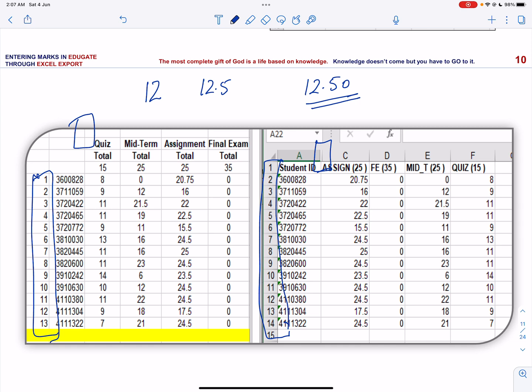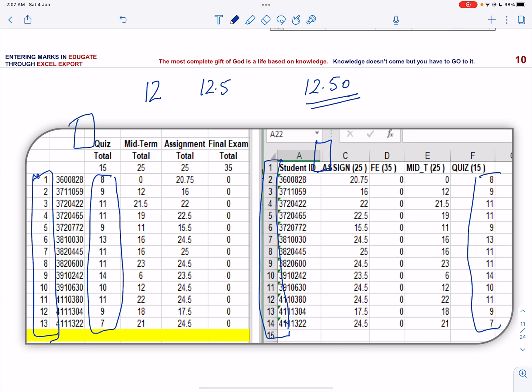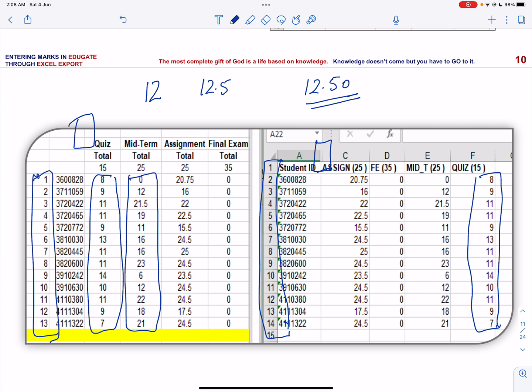Now copy the marks of each assessment from your Excel. Like here I have the marks for all the students. I can copy all these marks and paste them in the Educate in one command. In the same way, I can copy all the marks of the midterm and paste them in the Educate as well. Make sure that when you are pasting them in these columns, you are pasting the values.